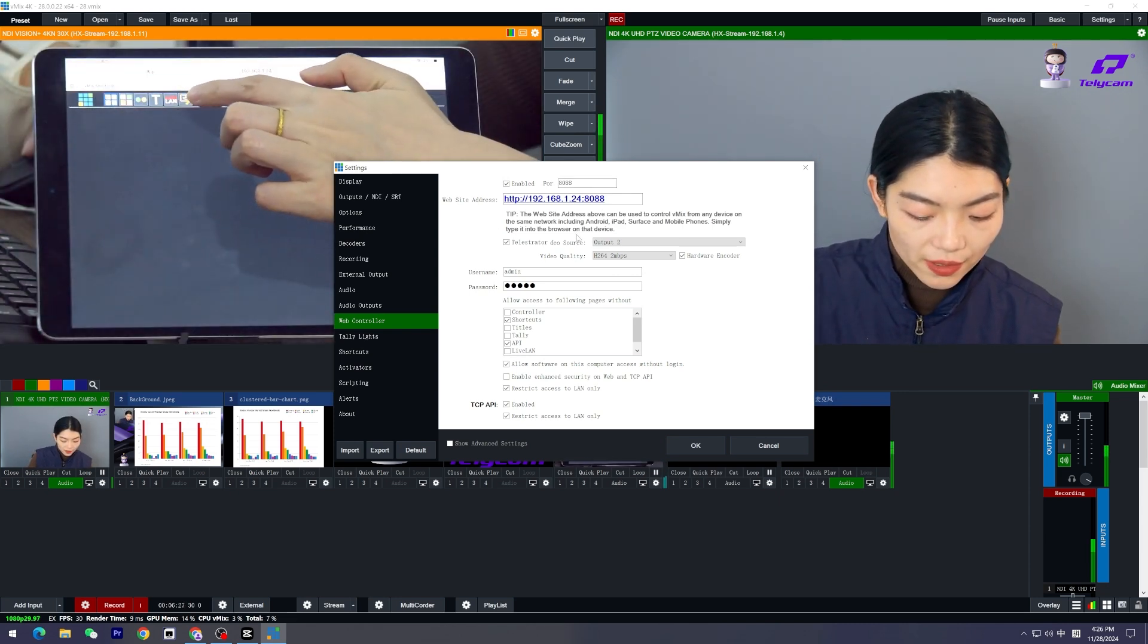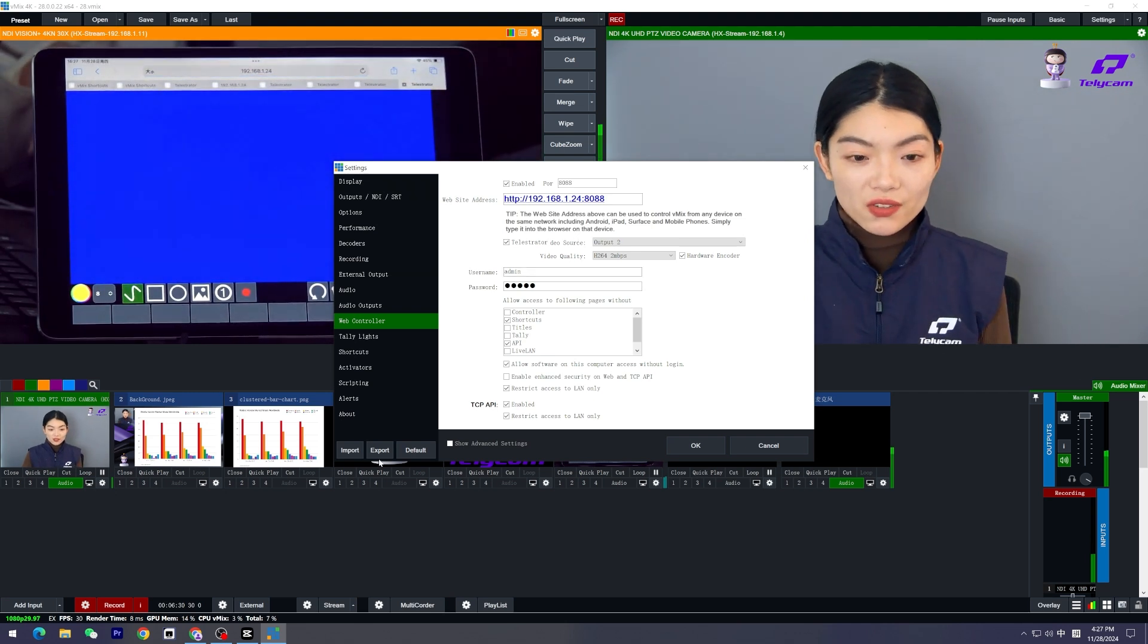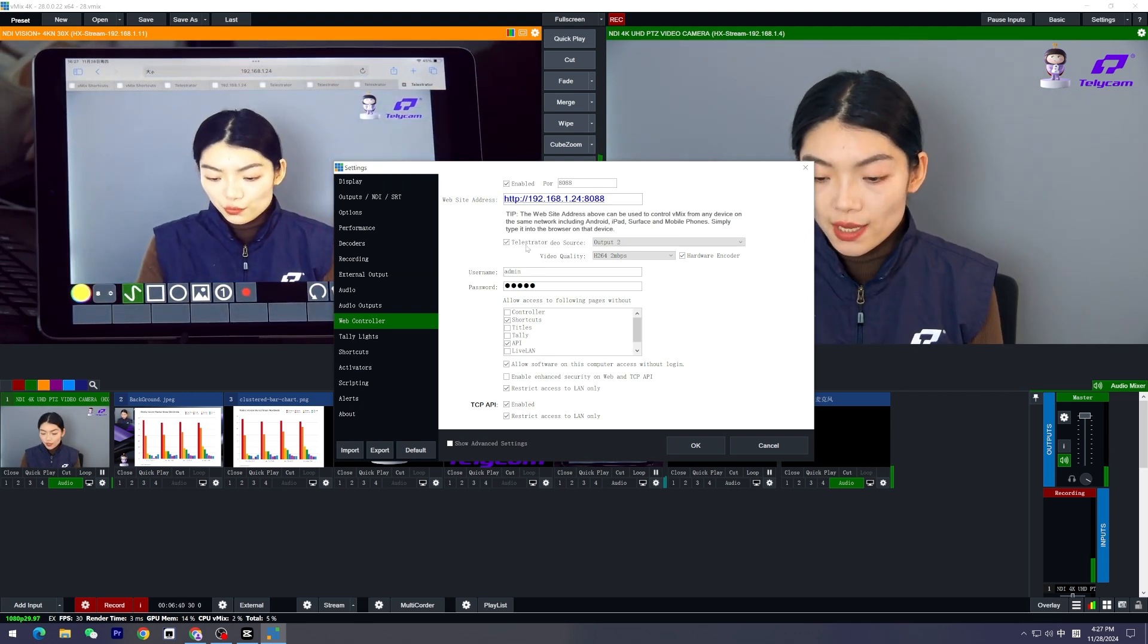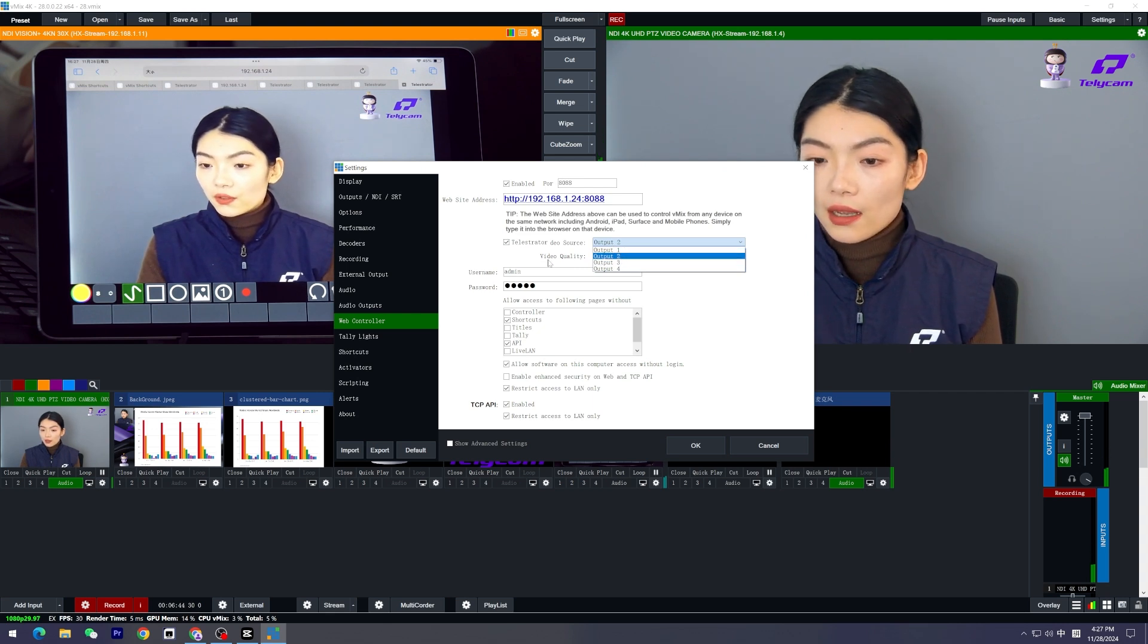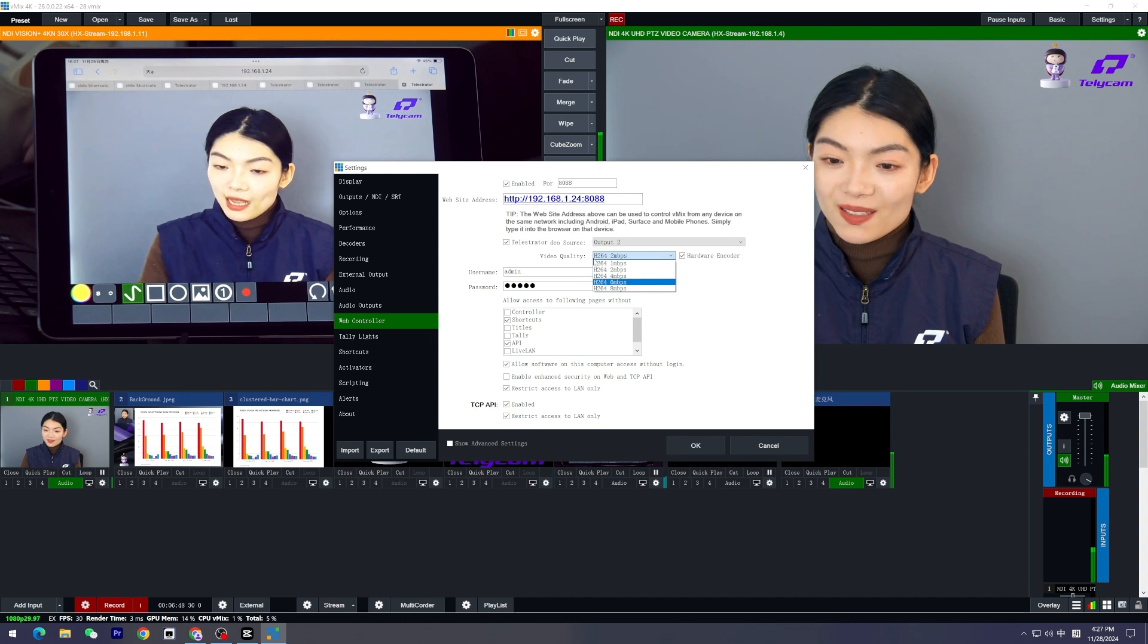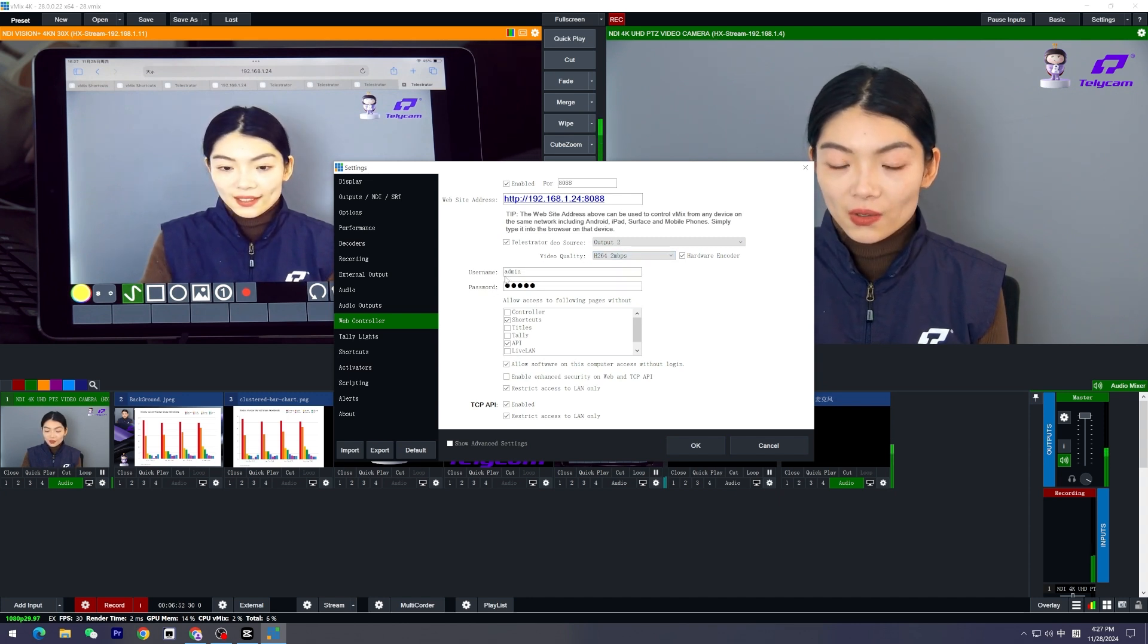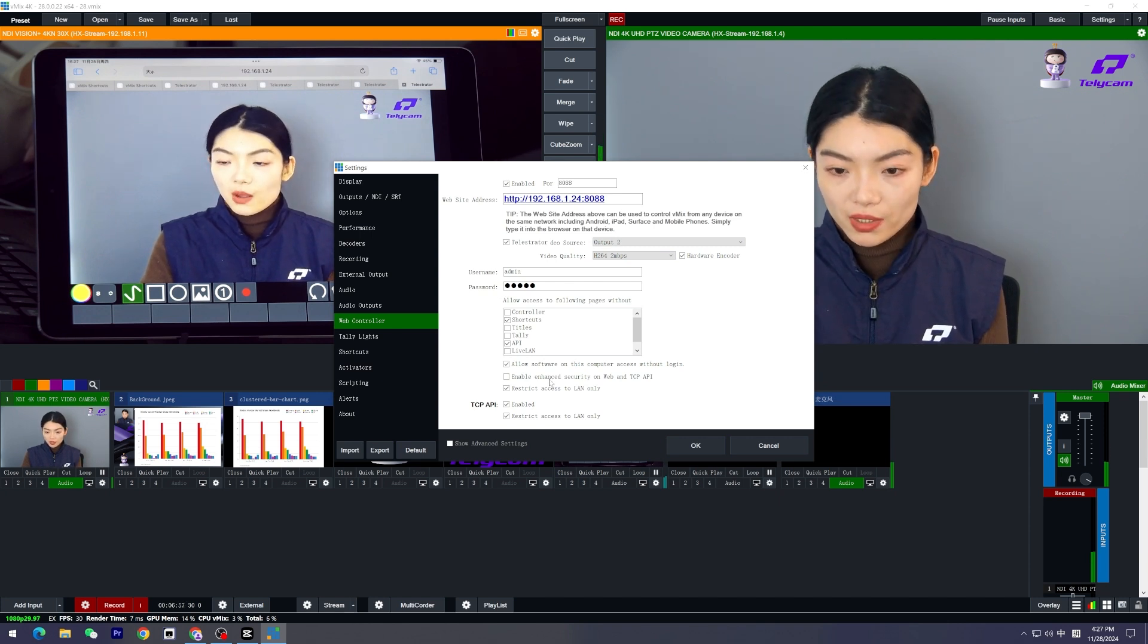This is the IP address I typed in mine, exactly the same with this one, and you're going to enter this interface and tap this one. It'll bring you to the telestrator page. Here you can choose the output you want to draw on. We're going to keep the default output 2, and here you can choose the video quality. I'm going to keep it simple today to use the default setting. And here is the username and password for you to log into that web page.